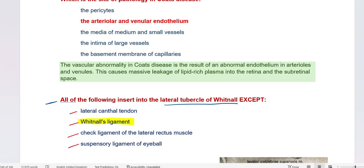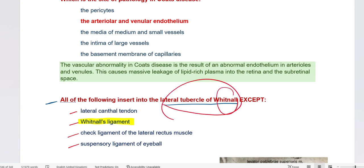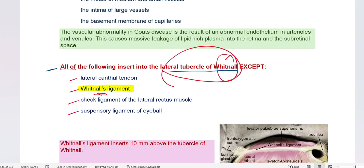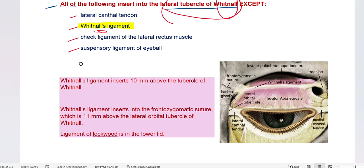This is very interesting because when you see this is the lateral tubercle of Whitnall, Whitnall's ligament does not actually insert into it — that is the misleading part. This structure is called the lateral orbital tubercle of Whitnall.